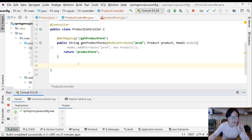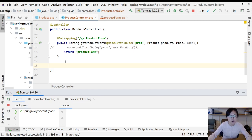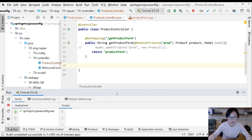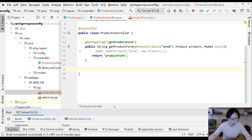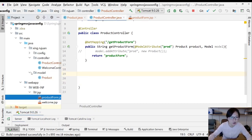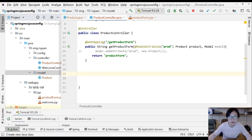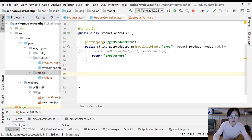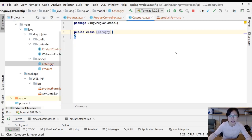In this video I'm going to show you how to use the @ModelAttribute annotation placed on a method. First, let's create a demo for that. Suppose we have another model called Category — let's create a Category class.